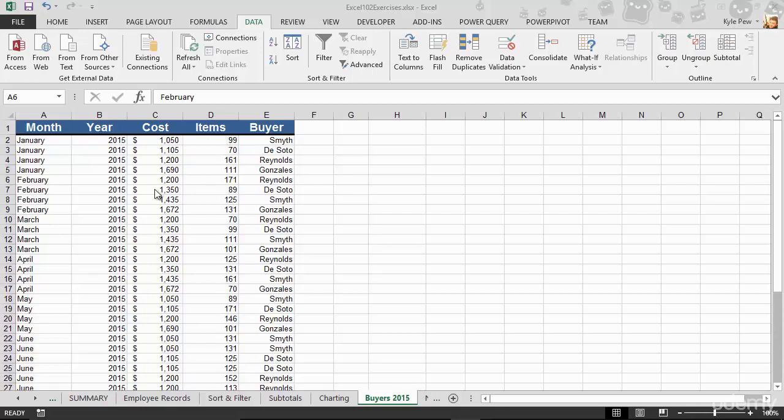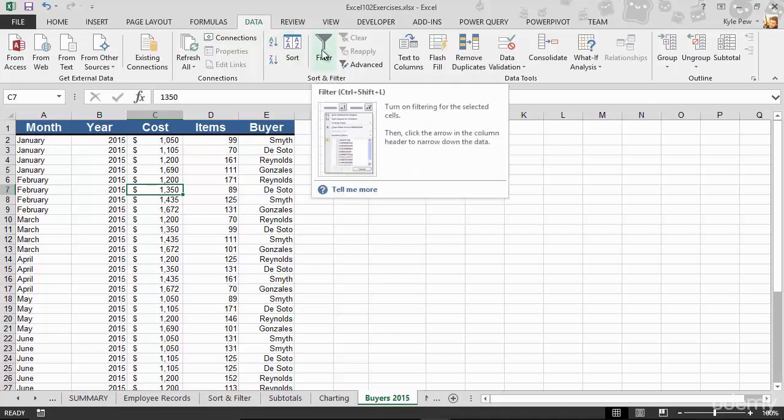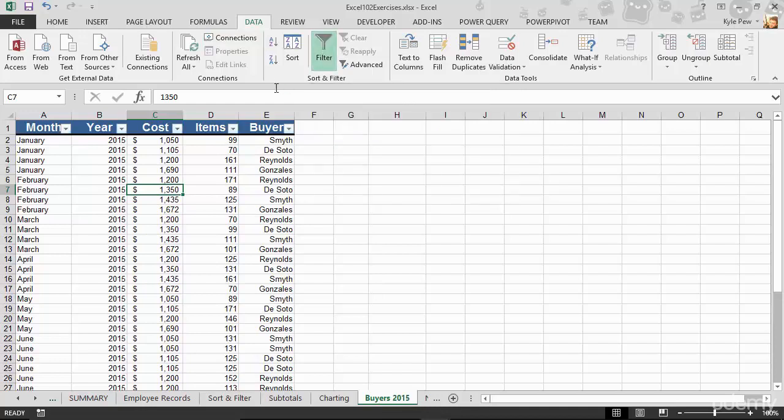I'm going to click into my list, doesn't matter where. I'm going to go back to my data tab, back to sort and filter, and I'm going to go to the big filter button. I'll give that a click. This doesn't open up an additional window like the sort button did, but this changes in a property of my list.